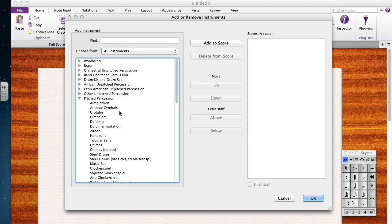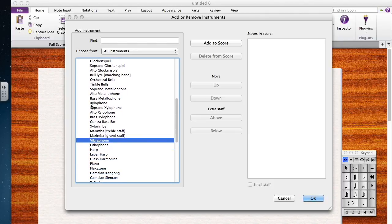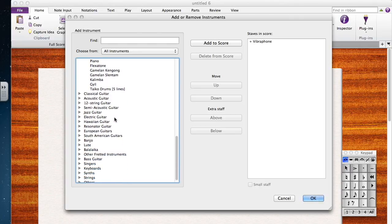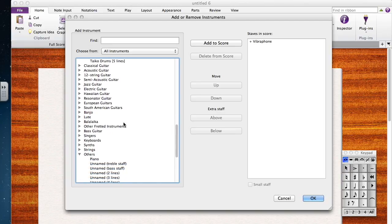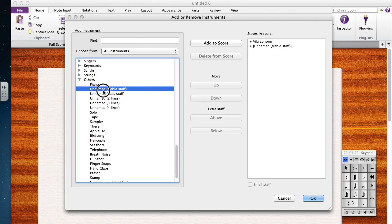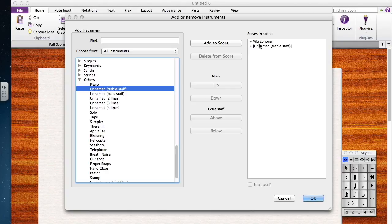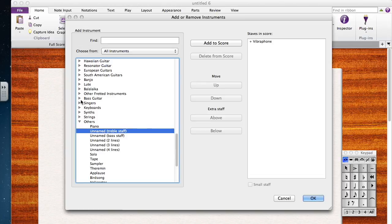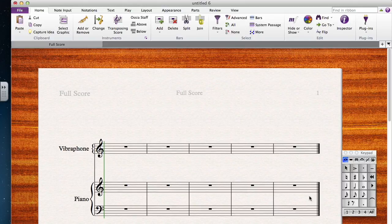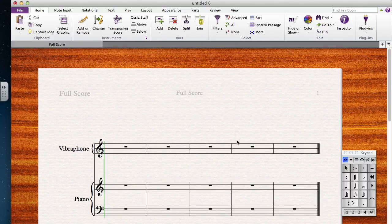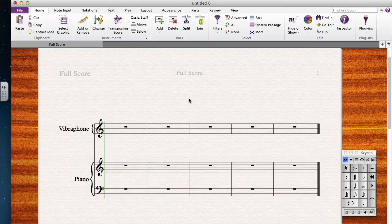Let's say I want to write for vibraphone—there are a lot of different options. I'll choose vibraphone and unnamed treble staff. If I double-click those, they automatically pop over to Staves in Score. If I want to remove one, I can select it and delete it from the score. Let's also add a keyboard, so I select all those things and they automatically pop up.